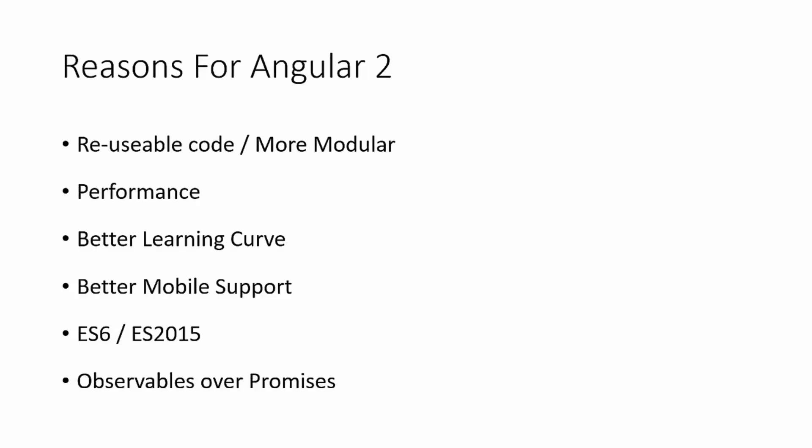So let's take a look at some of the reasons for Angular 2. Why all the changes? For one thing, they wanted to make it more modular, more reusable code, whether that's code that's reused on the same application or another application. Performance, it's faster than Angular 1, it performs better.